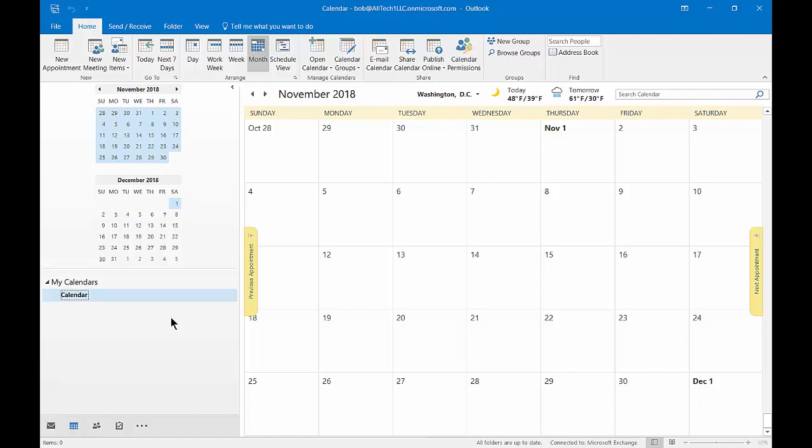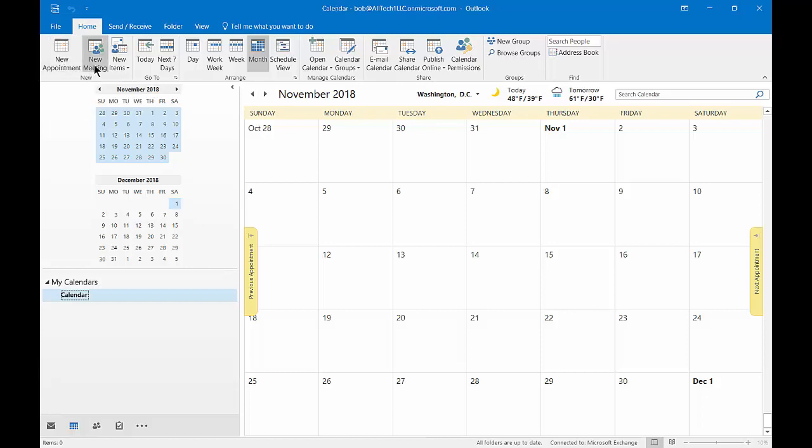We're in Outlook 2016 and I'm going to show you the difference between a new appointment as you see at the top and a new meeting.